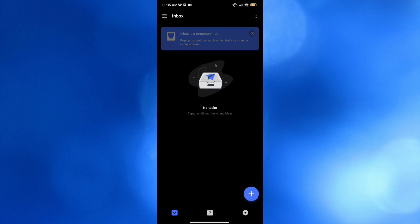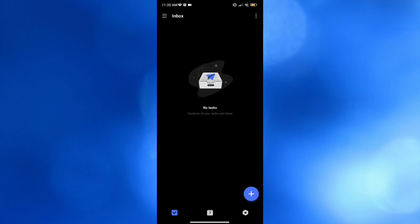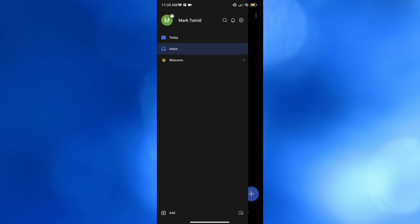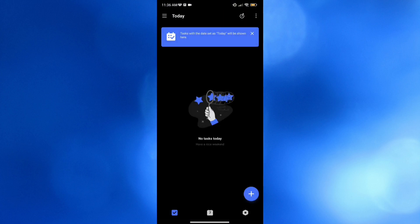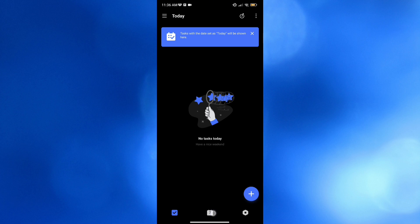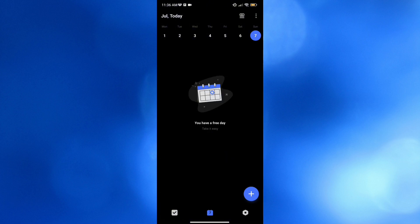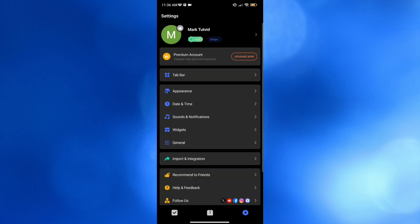As you can see, we're currently under the Inbox section, but you can also navigate the left panel — the Today, Inbox, and Welcome sections. Under Today, it will show you all the tasks you've created for today. Below that, you can also navigate the Calendar option to see tasks that are scheduled or have a due date. Under Settings, you can also navigate some other options.